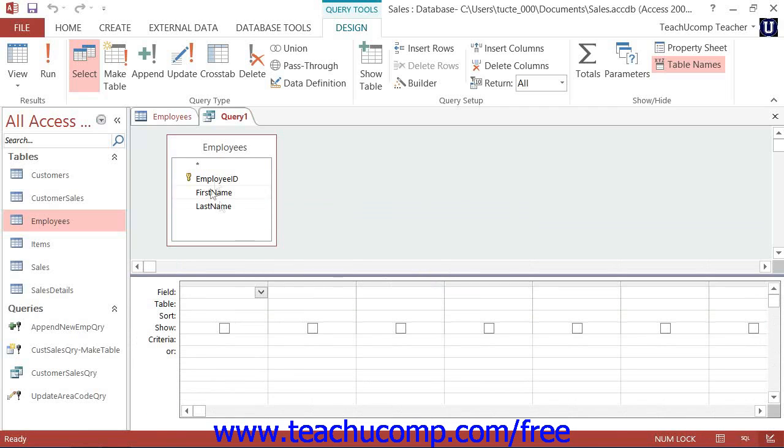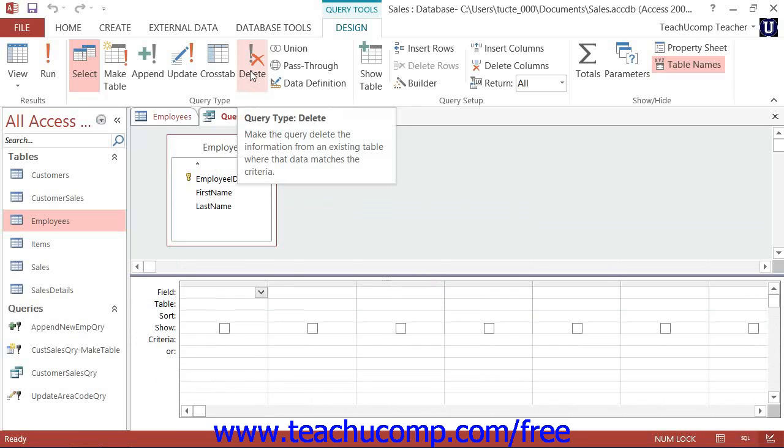Next, click the Delete button that appears in the Query Type button group on the Design tab of the Query Tools contextual tab in the ribbon.